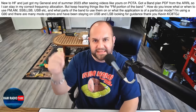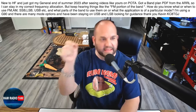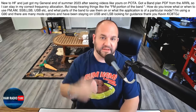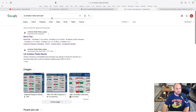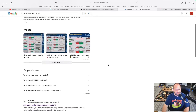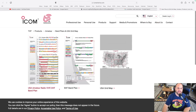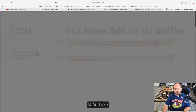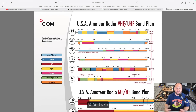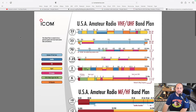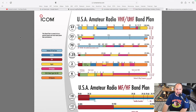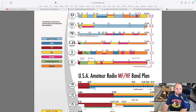Now how do we dive in deeper and look at where specifically the FM portion is? If we go to Google and search 'US amateur radio band plan,' we can find the Icom America band plan. Clicking on that brings up a detailed band plan. Icom does a really good job here — they actually break down what portions of which band are for what, and everything's color coded.